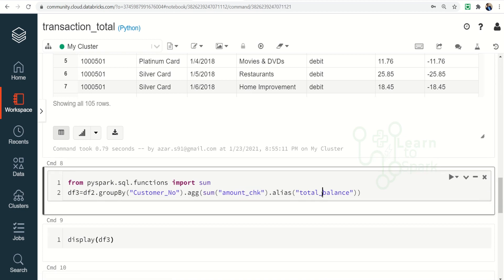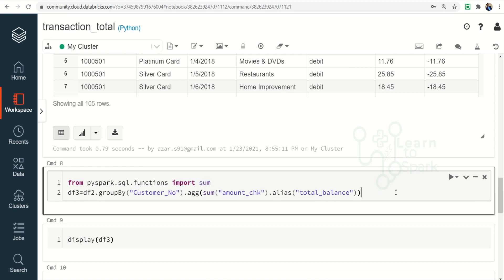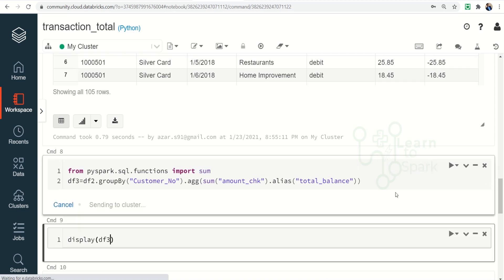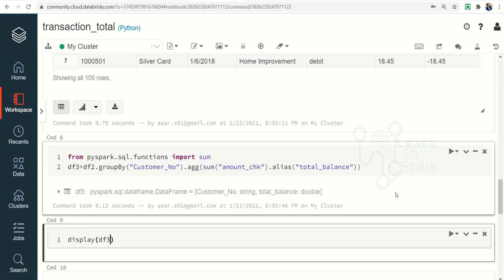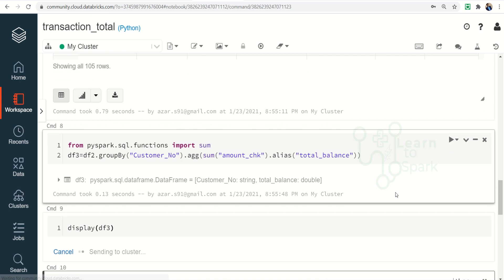So let me run this. For this, again I am importing a function called sum. Let me run this and let me display the final result for us.